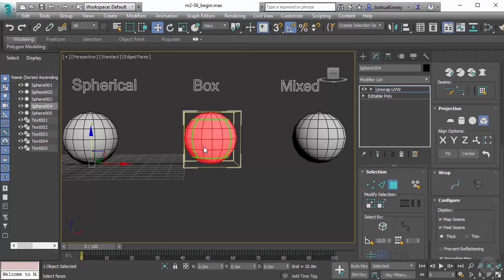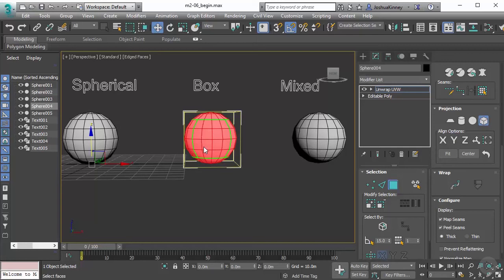Now with the box map, it does not necessarily have to be used with a box-like object. It just gives you this behavior—it's basically a planar map projection on four sides.